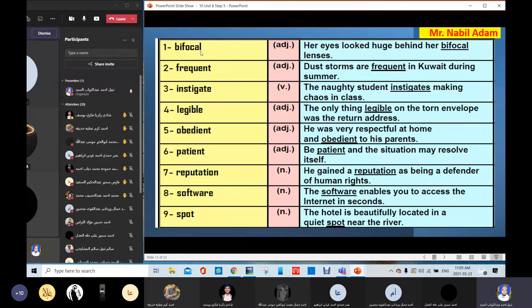Bifocal — 'Her eyes looked huge behind her bifocal lenses.' Frequent — 'Dust storms are frequent in the region during summer.' Frequent means it happens often. Instigate — 'The naughty student instigates making chaos in class.' He brings about chaos; he causes chaos and trouble in class.